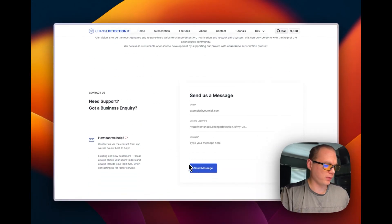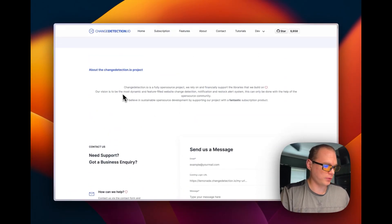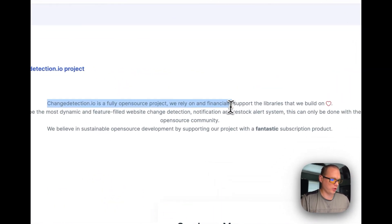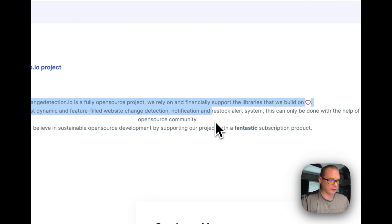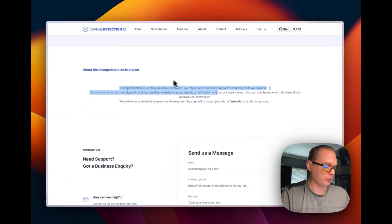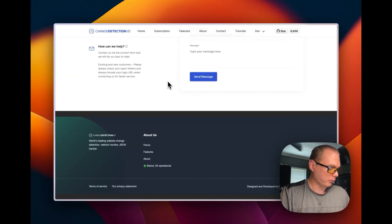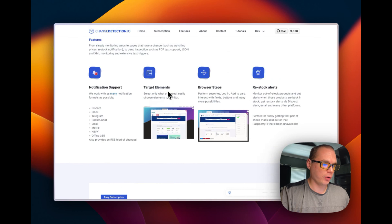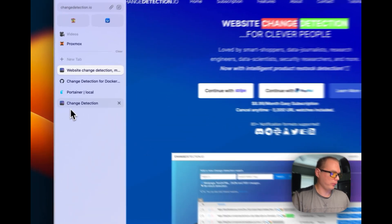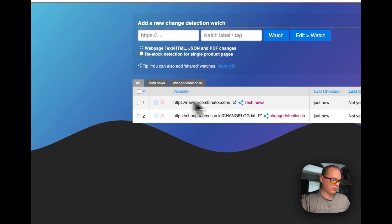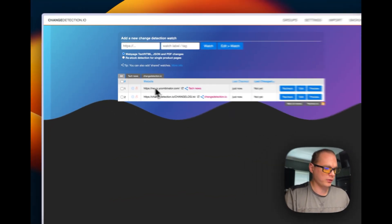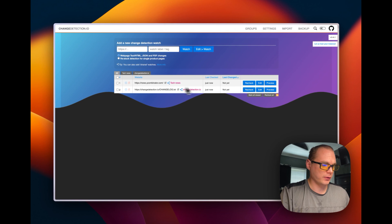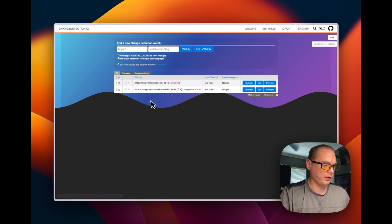We're going to be installing the open source version. Change Detection Now is a fully open source project. We rely on financial support. You can see it right here and you can see how it works. It's pretty neat - you can recheck, edit, preview, different things like that.